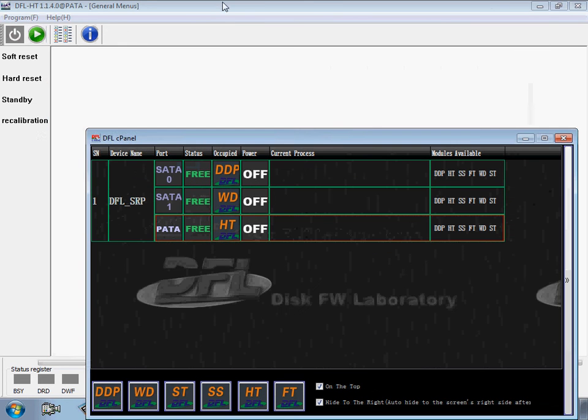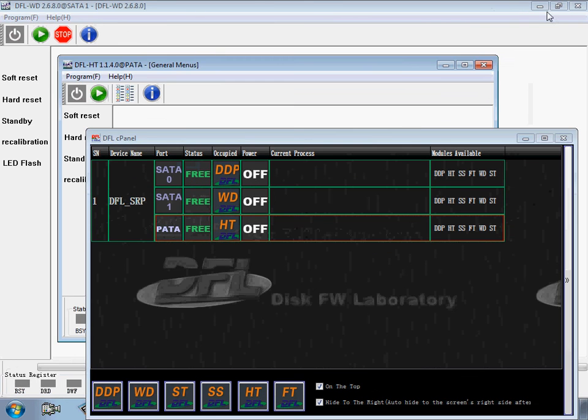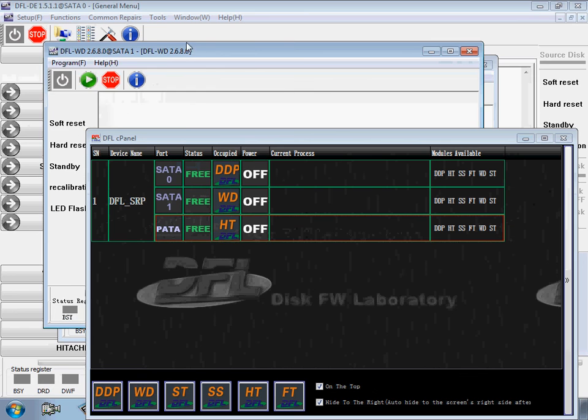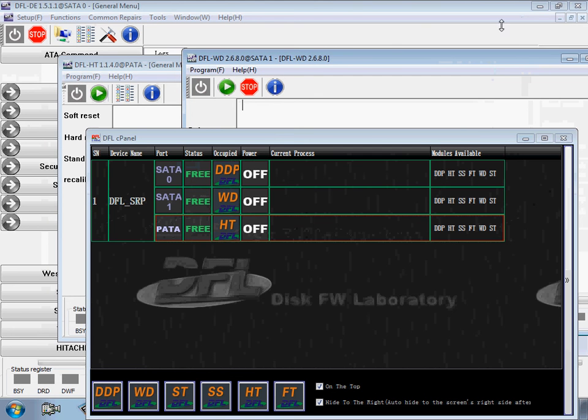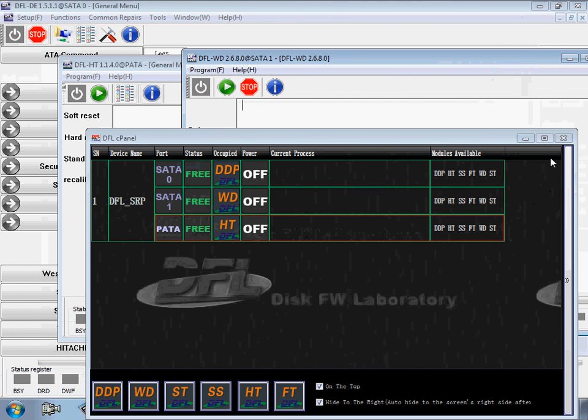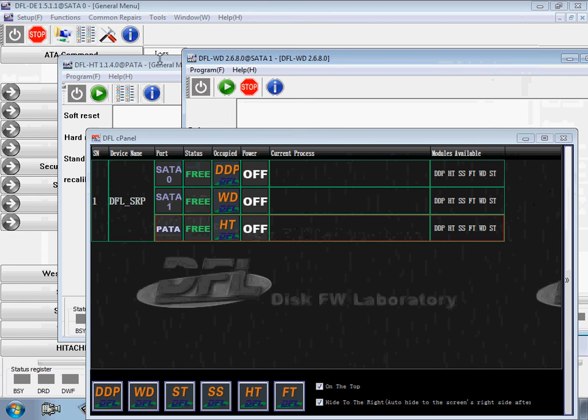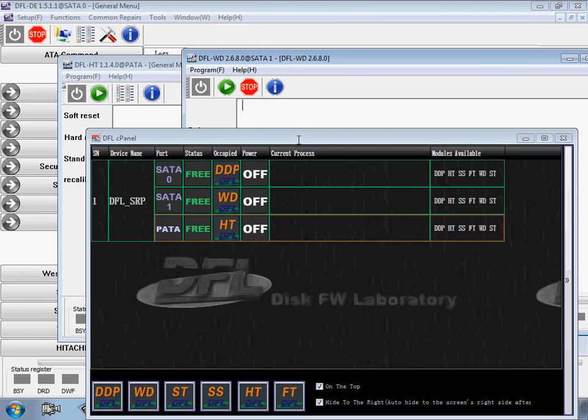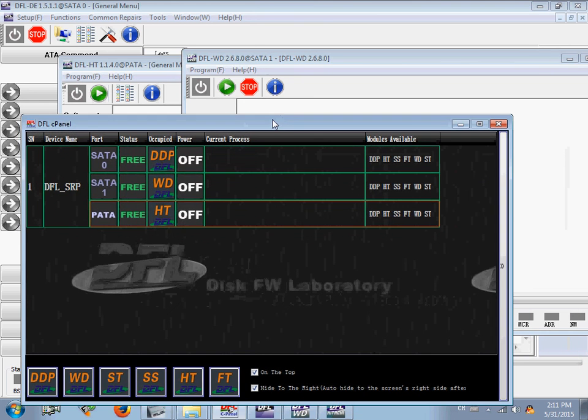So, that means users can open DDP, HITACHI, WD, or other, or the Seagate, Samsung, Toshiba, Fujitsu, at the same time. And, work on three hard drives at the same time. So, this control panel is very easy to use.